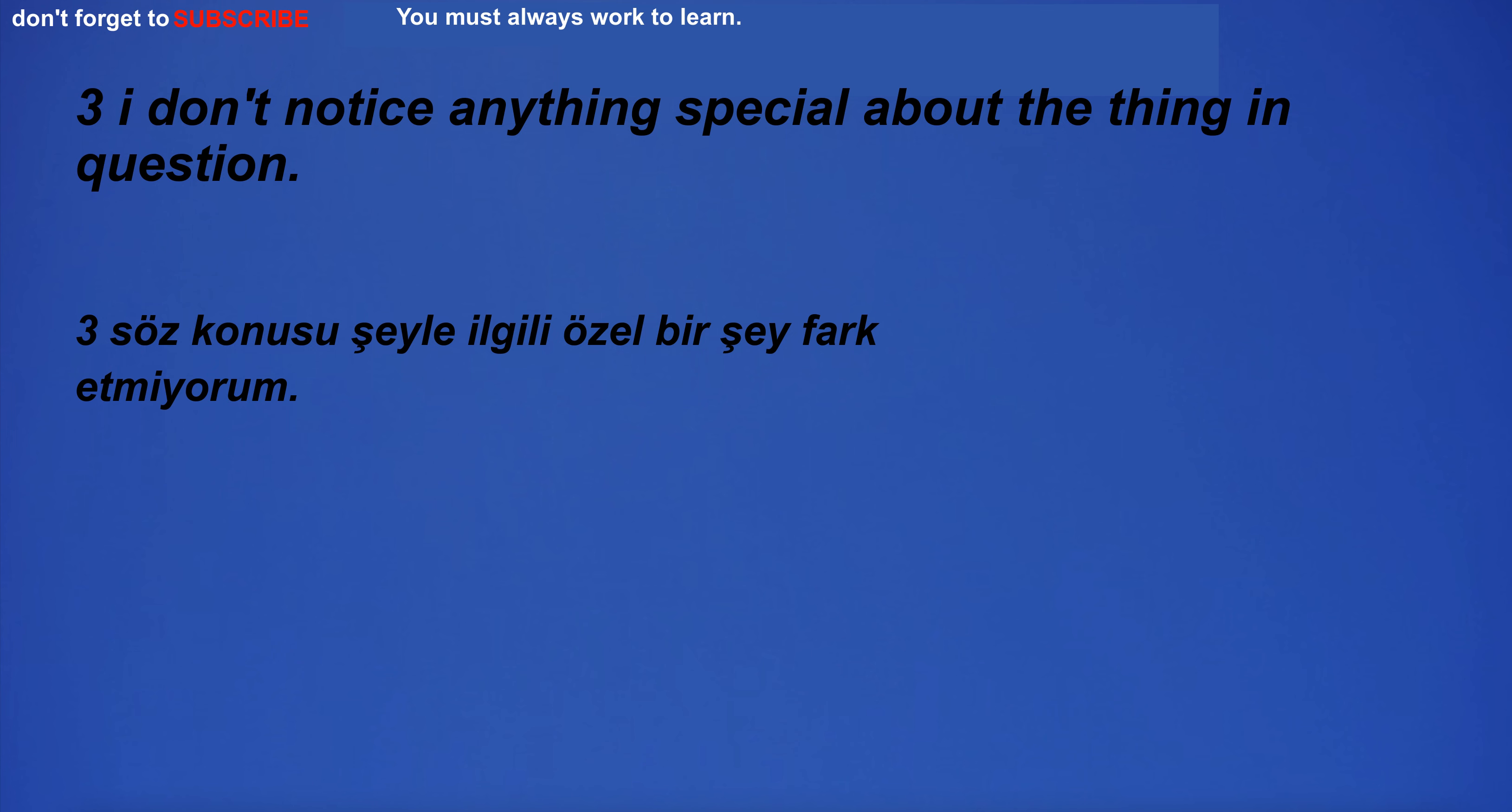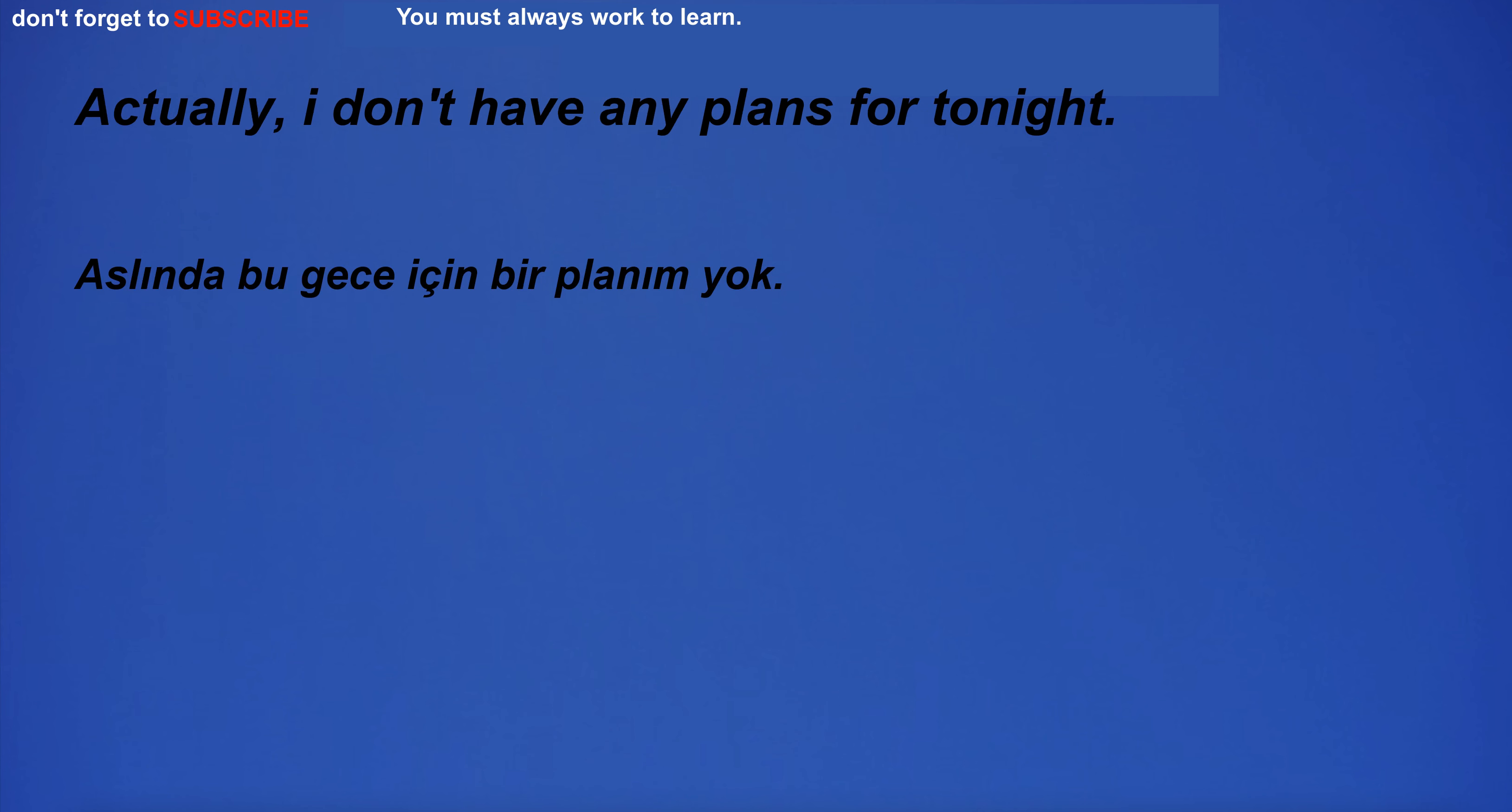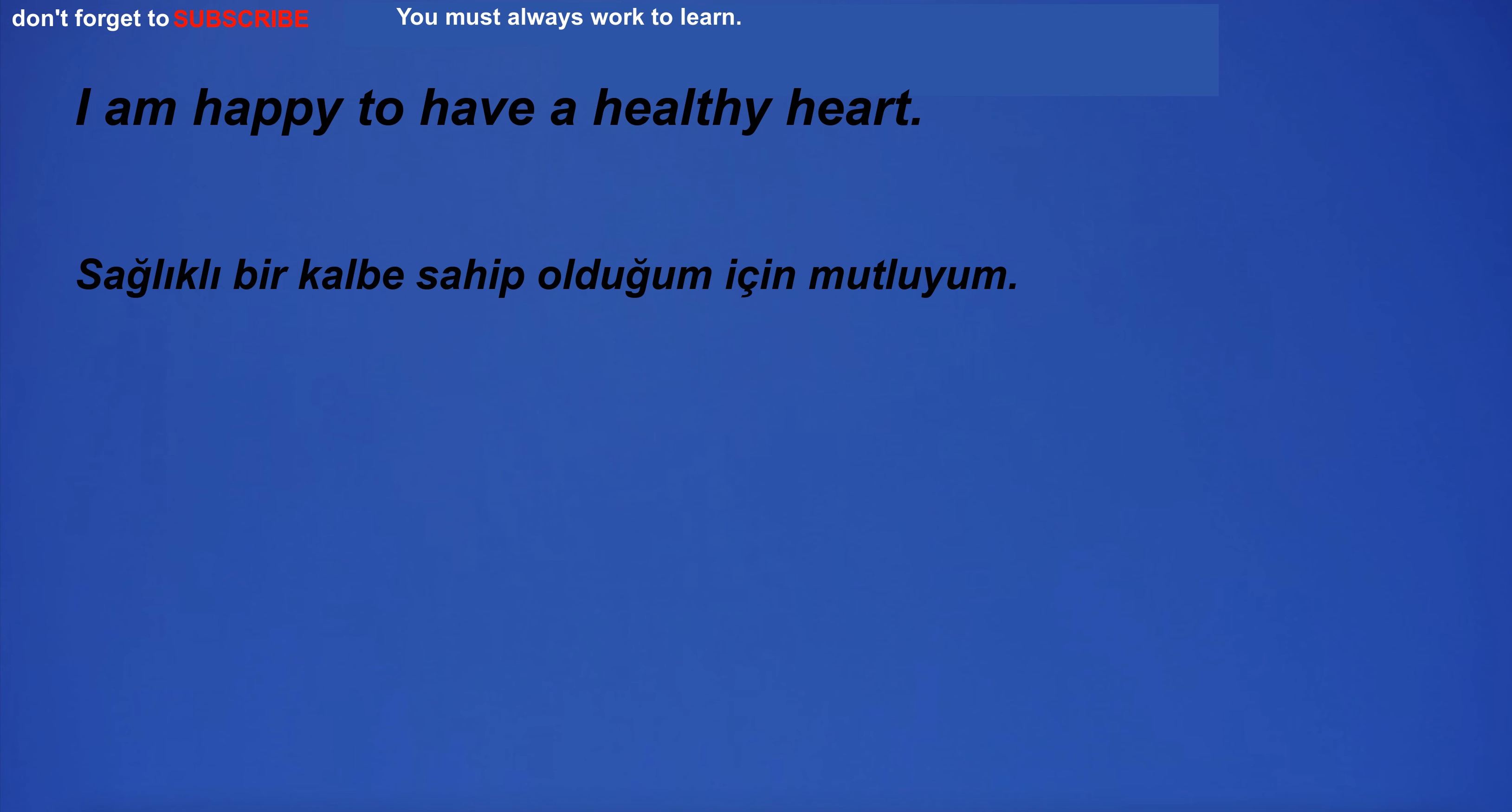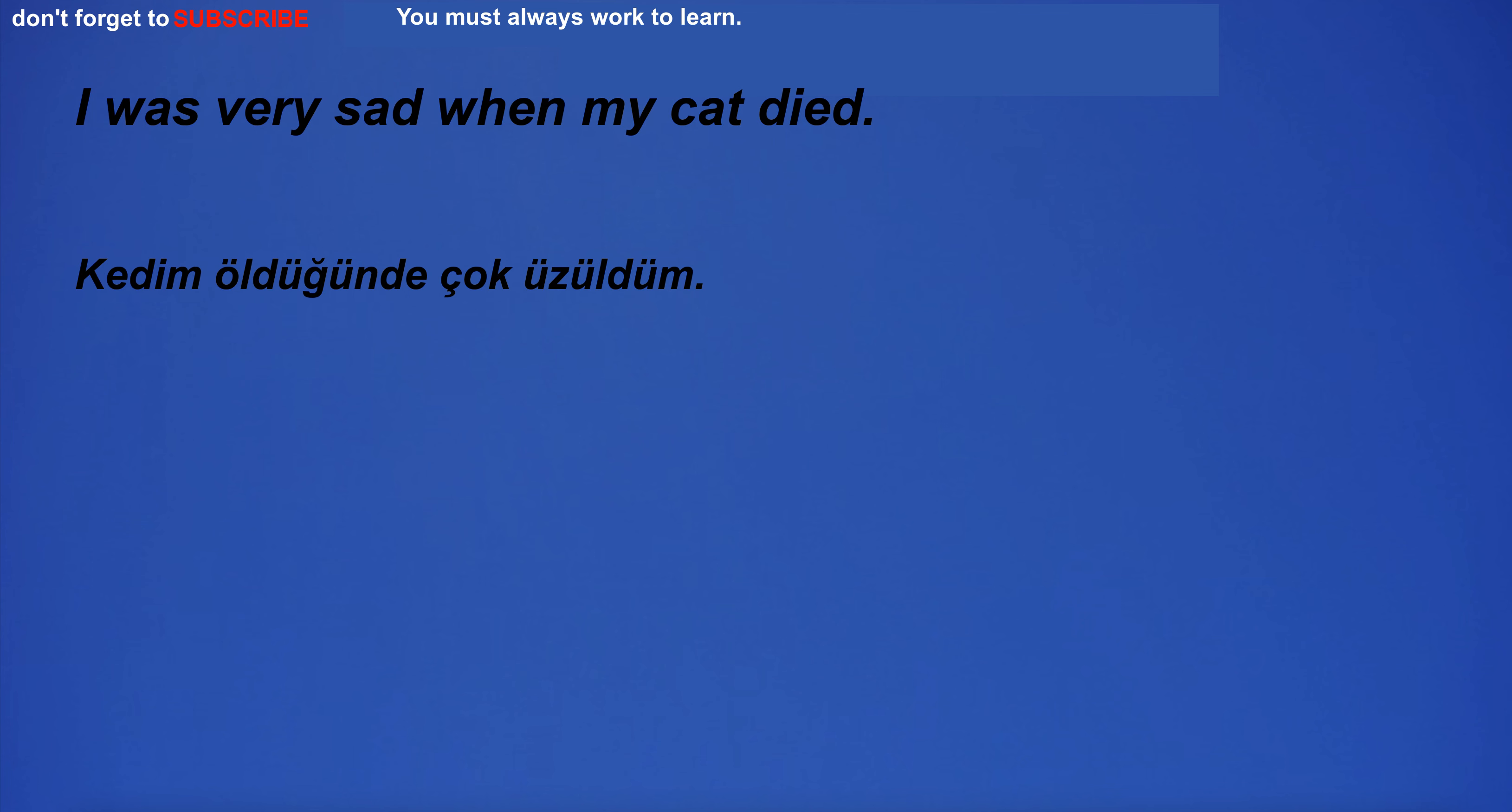I don't notice anything special about the thing in question. Actually, I don't have any plans for tonight. I'm hopeful that we can fix our relationship and stay friends. I am happy to have a healthy heart. I was very sad when my cat died.